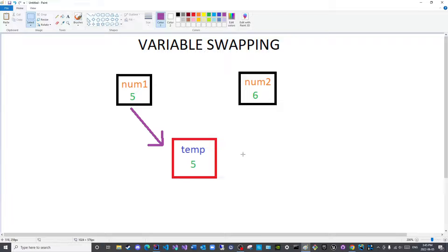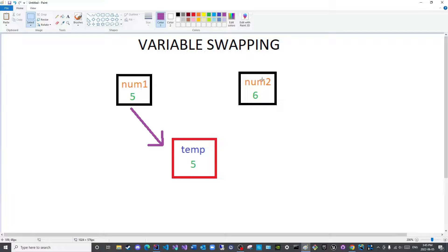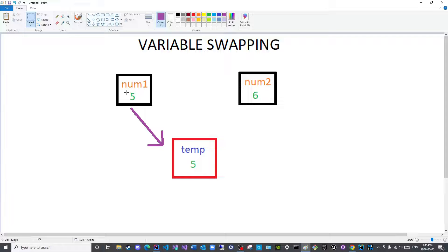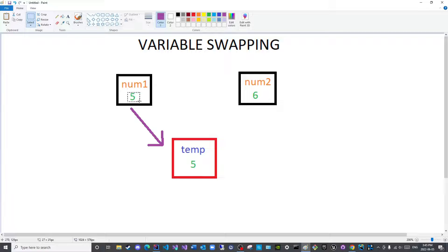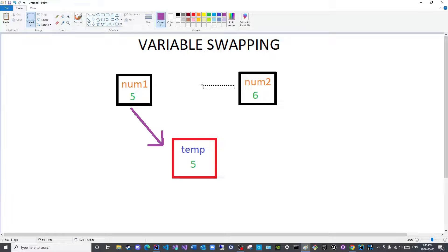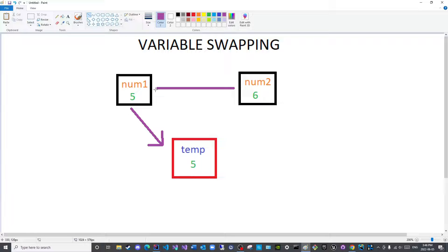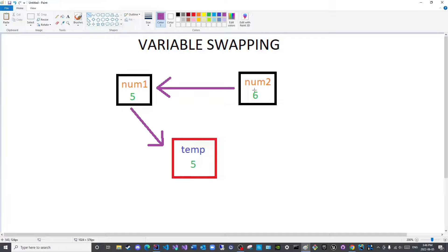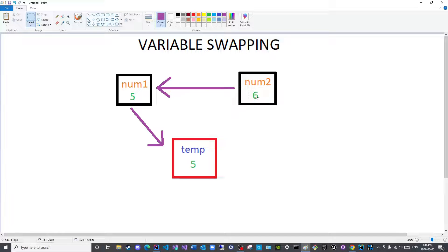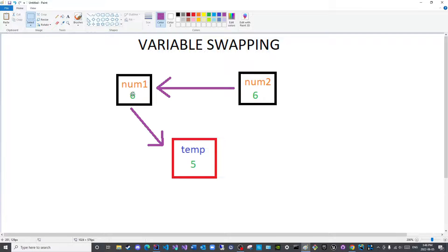Then I will say, num1 is equal to num2, because now I have a copy of this here, so I can overwrite this. I do not need it anymore, so I will assign this here. So I will say, num1 is equal to num2. So what I will have is this.